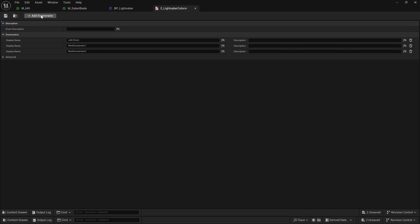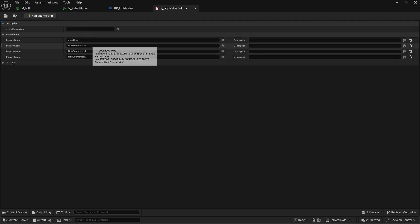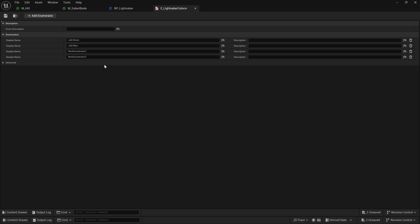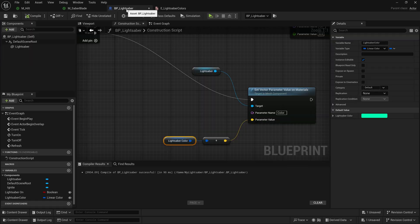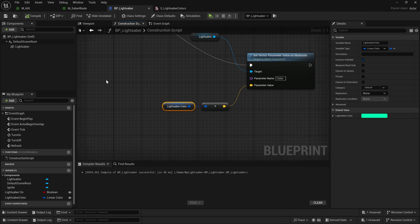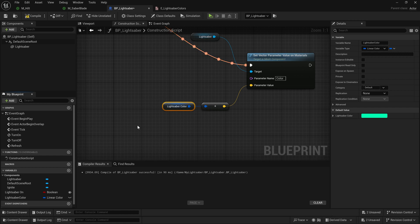So one more for Jedi, a Sith, and then Mace Windu. So we'll do the second one, Jedi Blue. We'll do the third one, Sith Red. And then the fourth one here is going to be Windu Purple. So now, if I come back over into my lightsaber here, my blueprint, I come down to my variables, and we'll make lightsaber color private again, because we're not going to edit this ourselves explicitly.